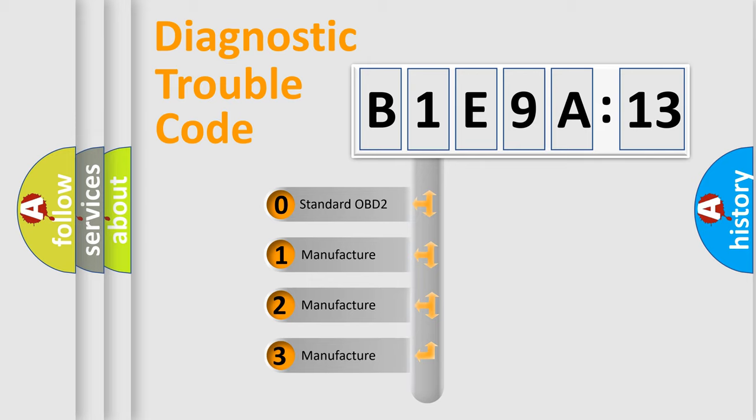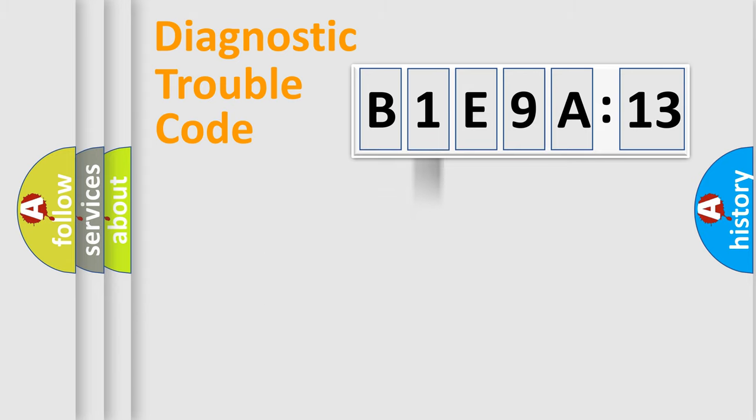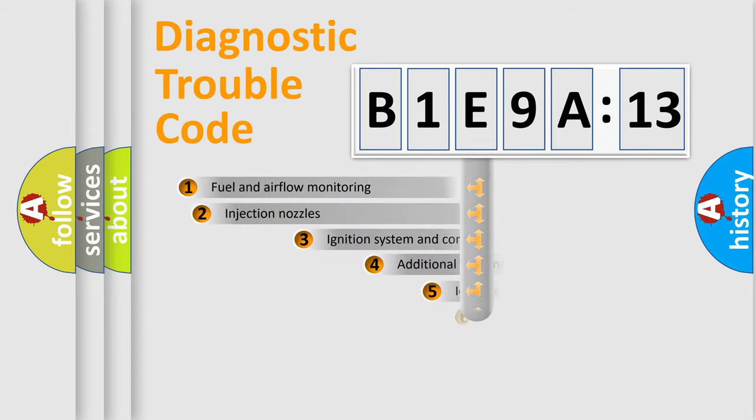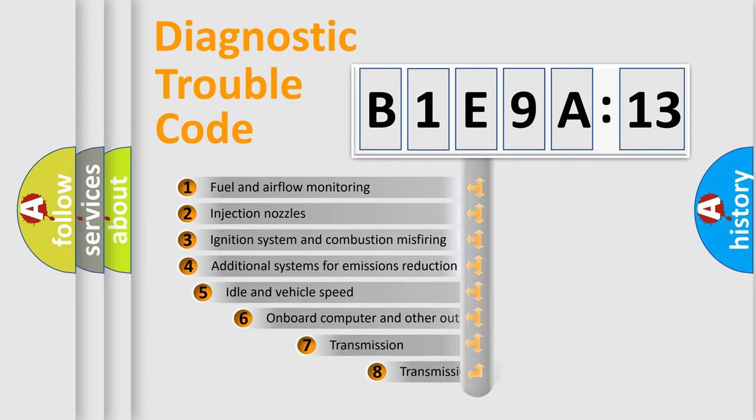If the second character is expressed as zero, it is a standardized error. In the case of numbers 1, 2, or 3, it is a manufacturer-specific expression of the car-specific error.